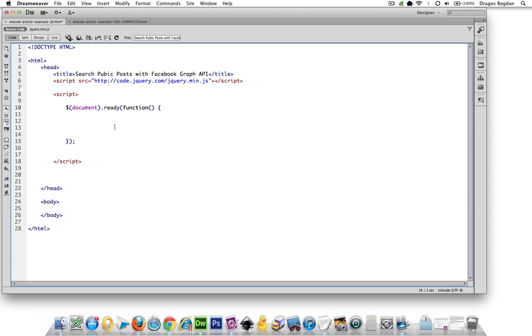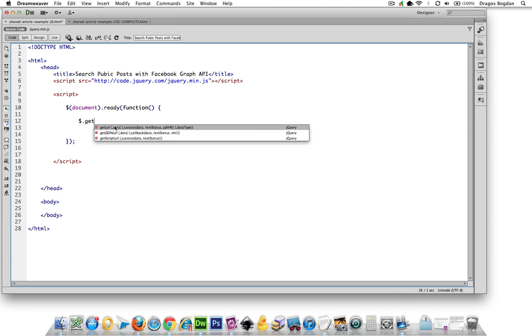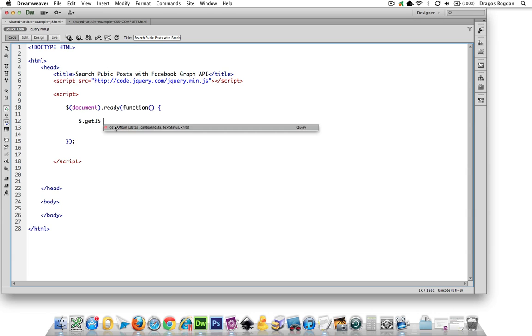Next thing, getJSON. That's what we have to do to actually get our data. So we're going to need the getJSON function.